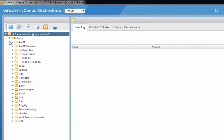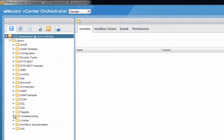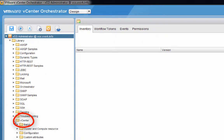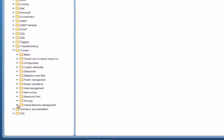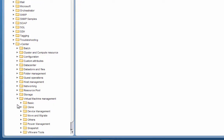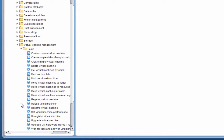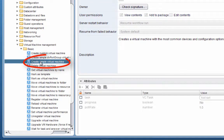In the library folder there's a folder titled vCenter. This is the folder where all of the workflows that are provided with the vCenter plugin are stored. Down on the bottom we have virtual machine management and a number of different folders that allow us to do different things to virtual machines. We're going to go into basic, and in here we have an out-of-the-box workflow called create simple virtual machine.